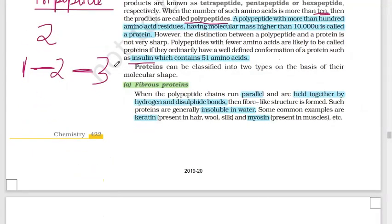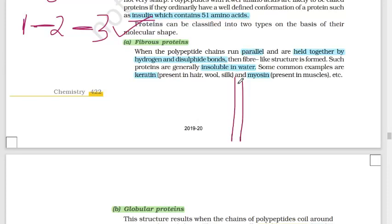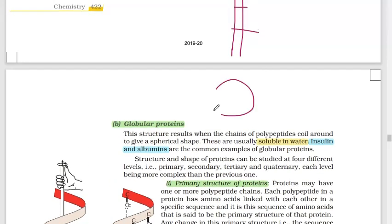Proteins can be classified into two types based on their shape and structure: fibrous proteins and globular proteins. Fibrous proteins have hydrogen and disulfide bonds, are generally insoluble in water, and their polypeptide chains run parallel to each other. Examples include keratin, found in hair, wool, and silk, and myosin, found in muscles. Globular proteins are soluble in water; examples include insulin and albumins. Their polypeptide chains coil around to form a spherical structure.